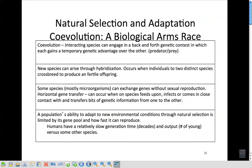Co-evolution is like a biological arms race — interacting species engage in a back-and-forth genetic contest. For example, if I'm a burrowing animal with long nails and something is trying to get me, I can dig down and hide to survive. But a predator won't be able to catch me unless it evolves the ability to dig or burrow — maybe one evolves a longer nose to reach me. That's the idea of co-evolution between predator and prey.